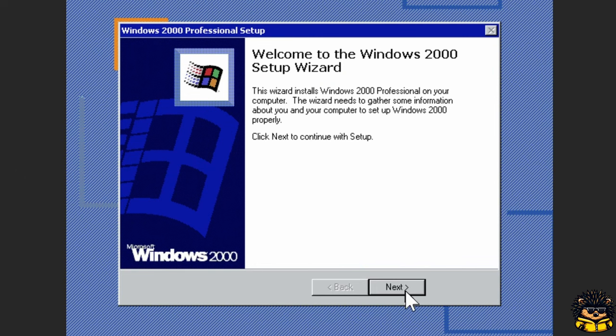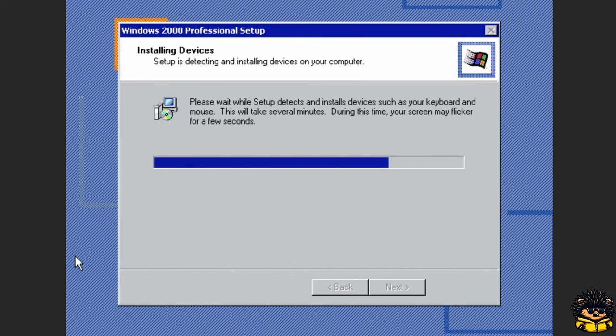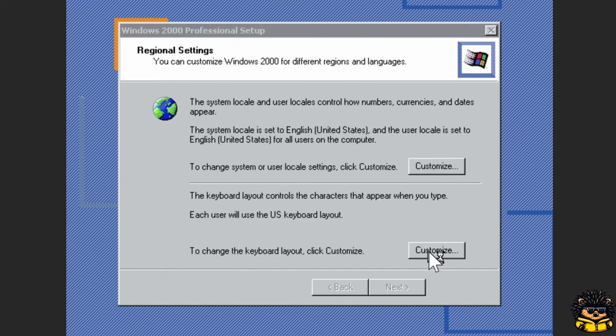Wait until the Windows 2000 wizard provides you with some options. Please, click on the Customize button in the Keyboard Layout section.